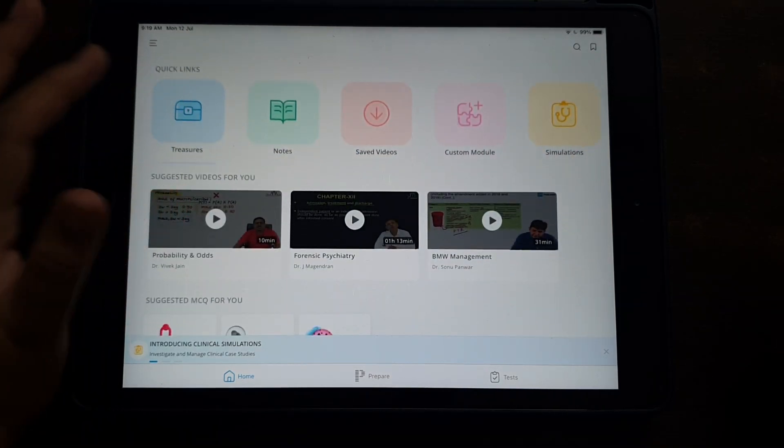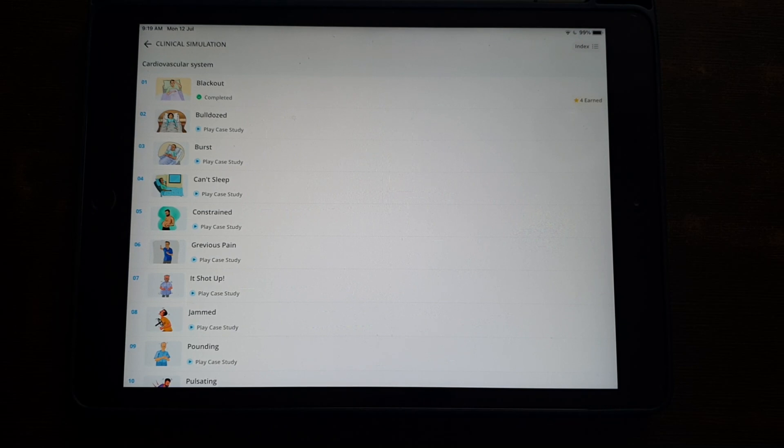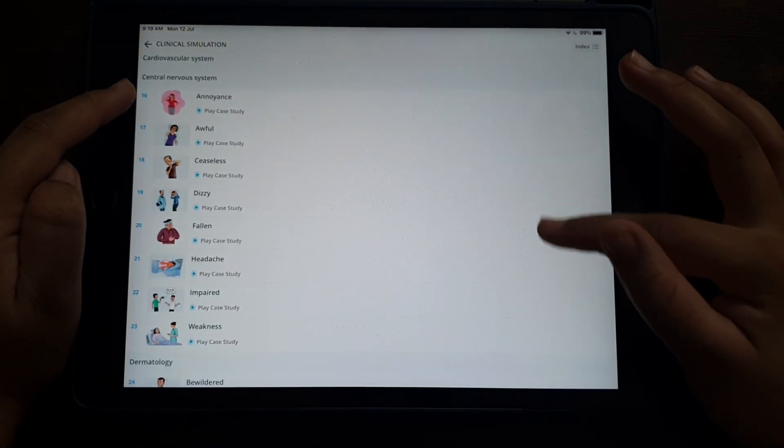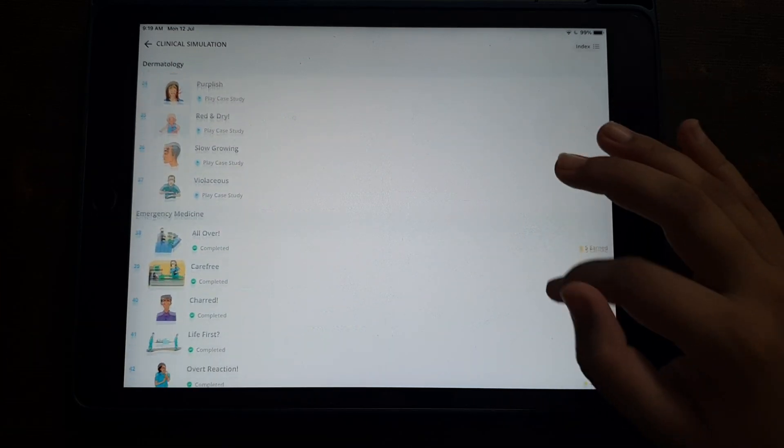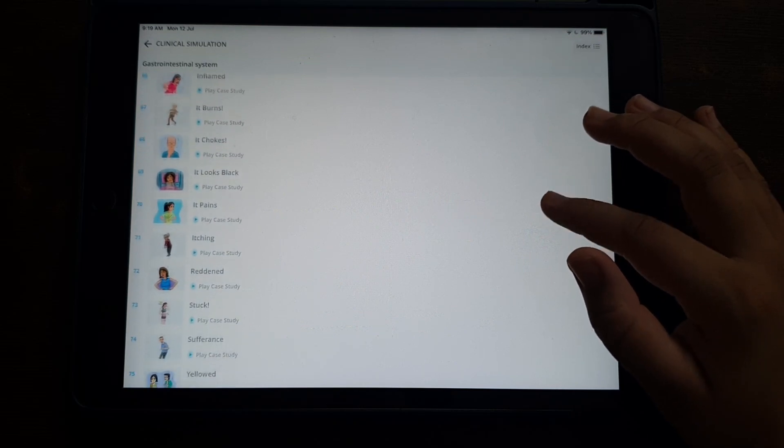The clinical simulations are a part of the PrepLadder app. There are many case scenarios across different systems — very common and very important ones. They present you with patient histories and examinations, ask you to choose the investigations you think are right, then the treatment, and finally give you an explanation of what you did right and what you didn't. It closely simulates real-life patient interaction minus the risk of actually harming a patient.